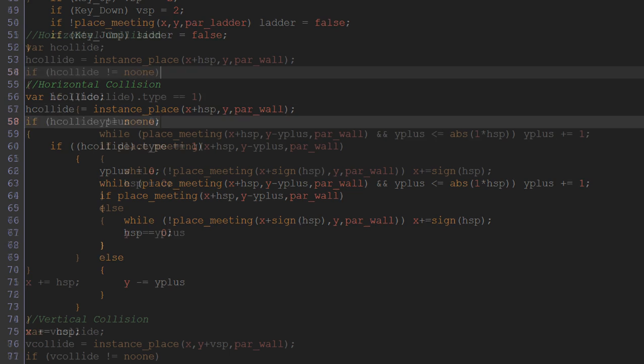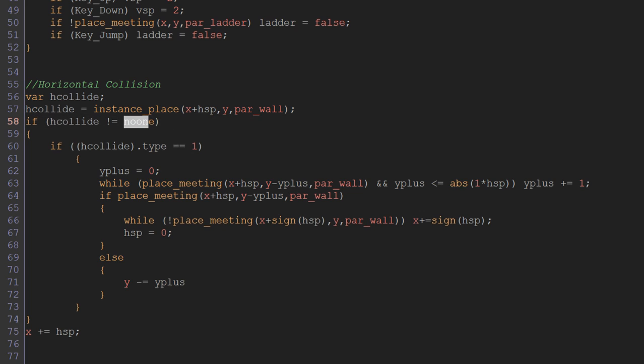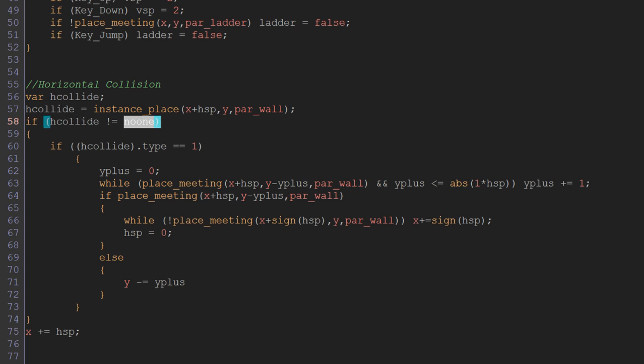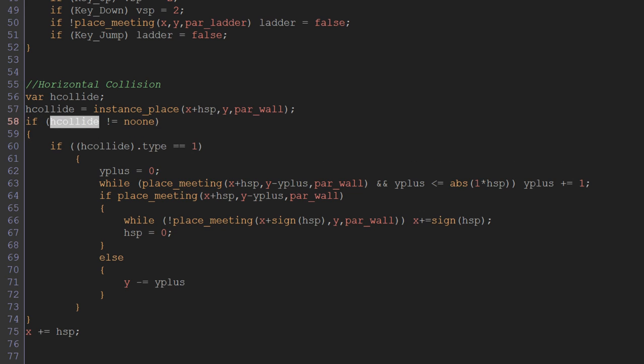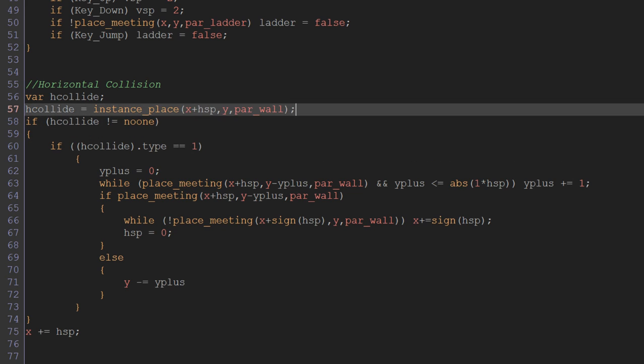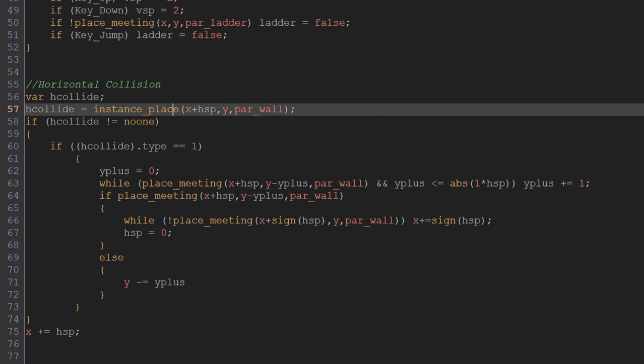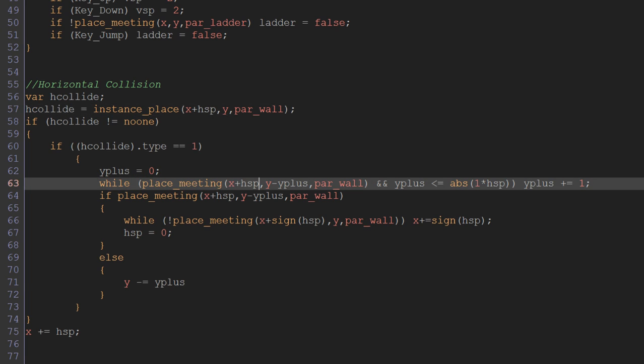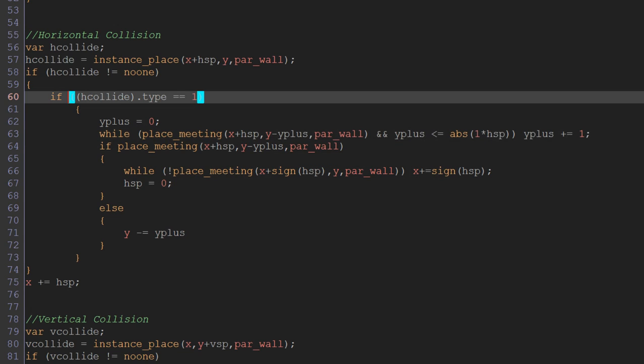And so now we just have to check if hcollide does not equal noone. There's a special object that just basically means if it doesn't have any object ID in it. So if it's not equal noone, then it means it equals someone. Unsurprisingly, it means it has an object ID in it, and if it has an object ID in it, that means this has come back true and it's given us an ID of something that we're about to collide with. Therefore we're about to collide.